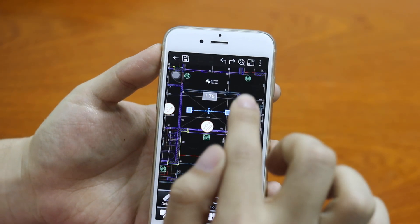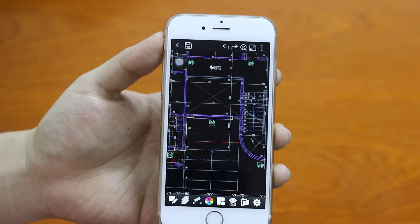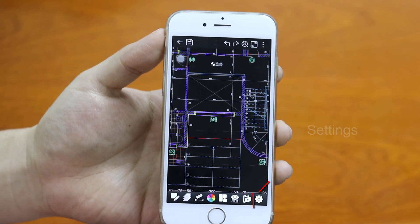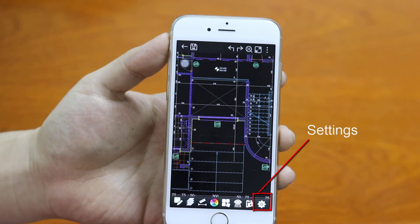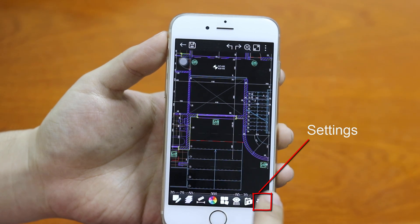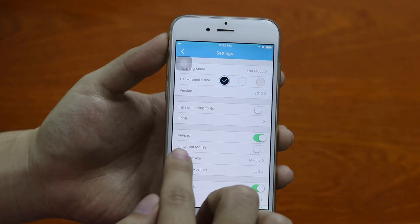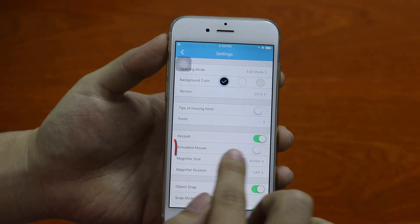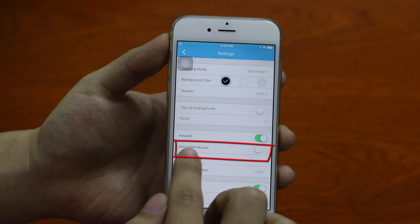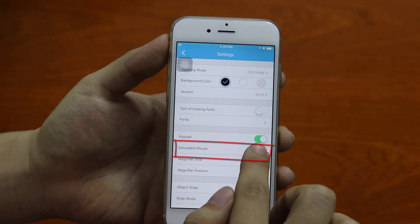Now I will introduce a solution regarding this problem. Here is a button which allows you to get into the settings panel. Within the settings panel, you can see the simulated mouse option. It was off, but now I will turn it on.